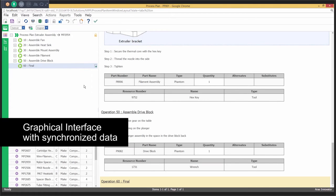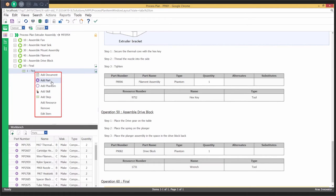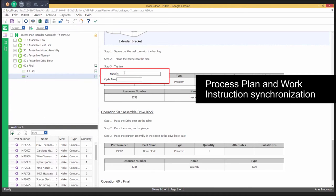Create visually rich electronic work instructions concurrently with the process plan from the hierarchical process plan tree or from the work instruction view.